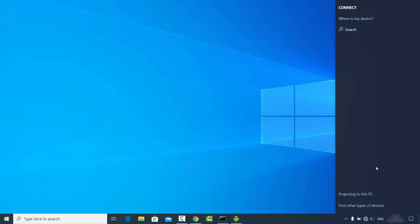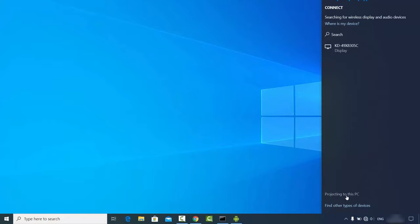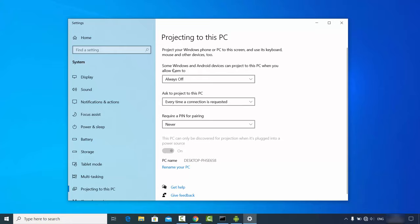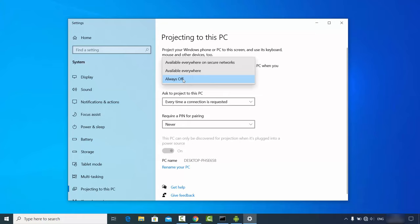Once the Connect tile opens, click on 'Projecting to this PC'. Here you need to set some options. The first option is 'Some Windows and Android devices can project to this PC when you allow them to', so you need to choose an option here.